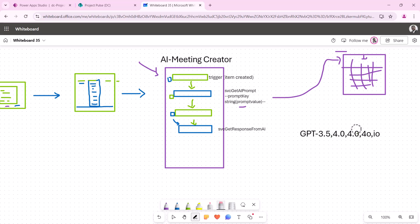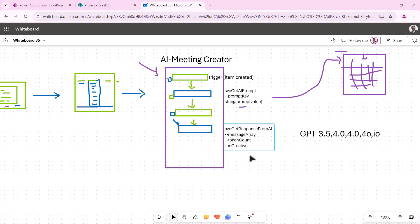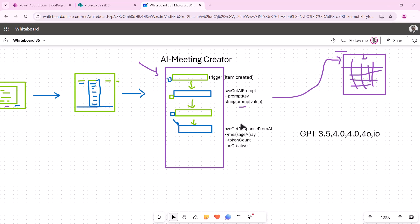So this is going to be a subflow, and the inputs are going to be: the message array, the number of tokens to use on the output — I'll call this token count — and whether it's creative or scientific, so I'll say 'is creative.' If it's true, it can create things for you like blog posts and you don't want those to be the same every time. If it's false, it's scientific and pretty predictive — more expected on the output it generates. For meeting notes, I think we probably want to be more scientific, more consistent, rather than allowing it to be creative.